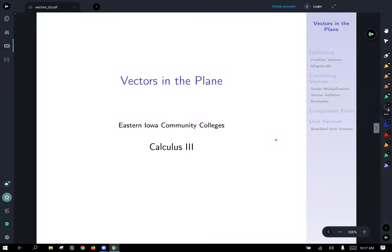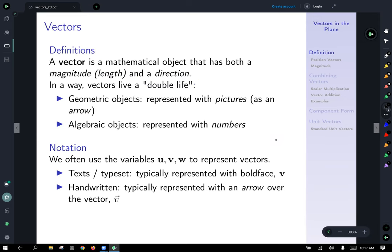Today we're going to talk about vectors in the plane — 2D vectors. So what is a vector? Starting off with the definition, a vector is a mathematical object that has both magnitude, which is a fancy word for length, and direction.